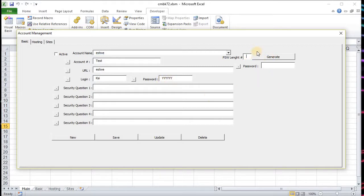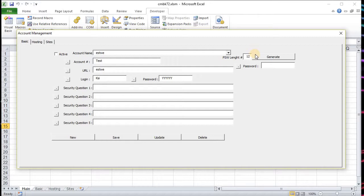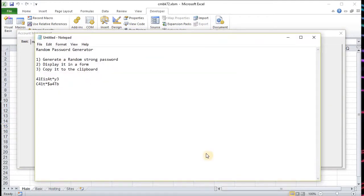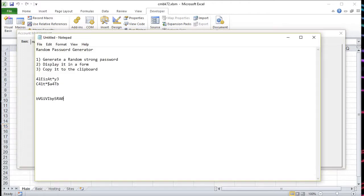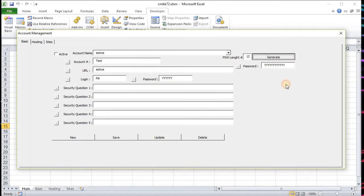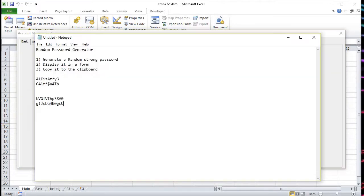Up here I have a password generator that lets me put in the number of characters I want. It generates the password, puts it into the clipboard, and there's what comes out. It's pretty neat - you can run it as many times as you want and come up with a whole bunch of passwords this way.